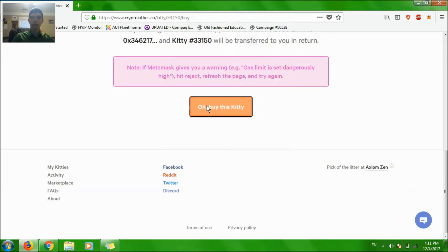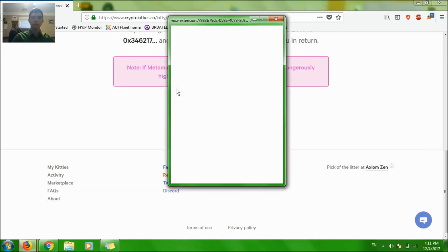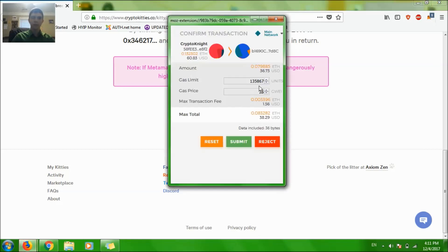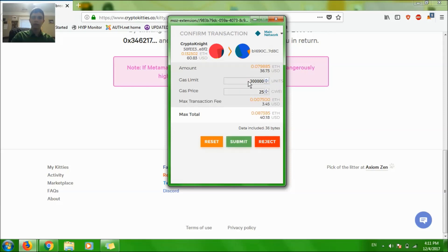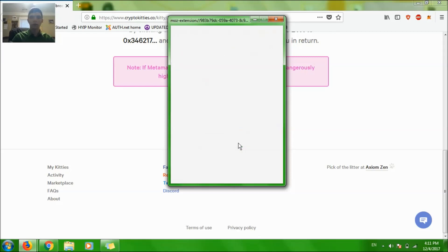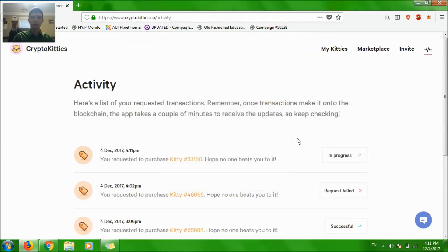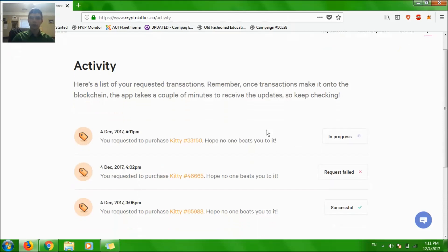Again, and this kitty might be sold already. No it's not, okay. Gas price, let's put 300,000 and let's put 30,000, so I'm paying $4 in fees but what the heck because there's no other way to do it.